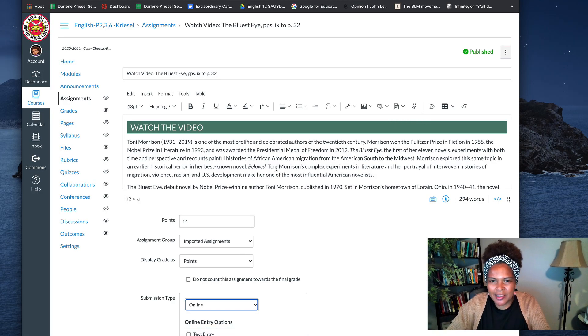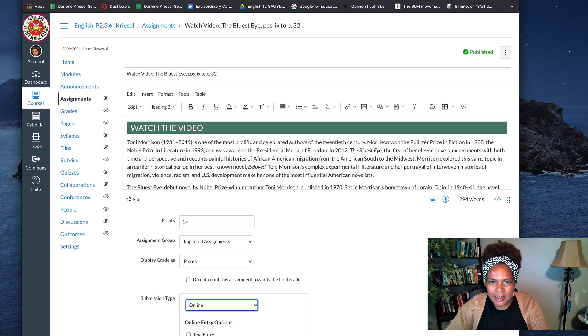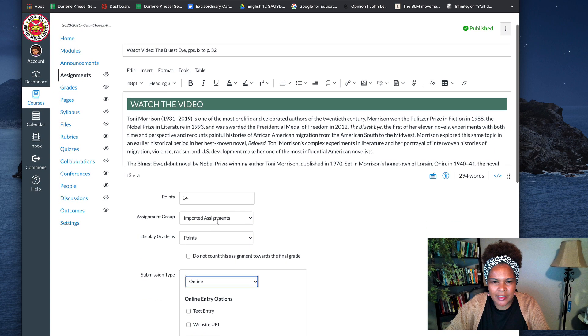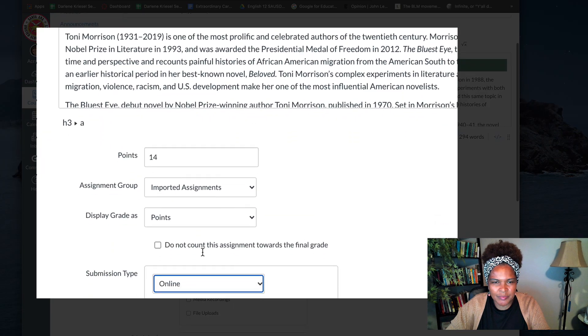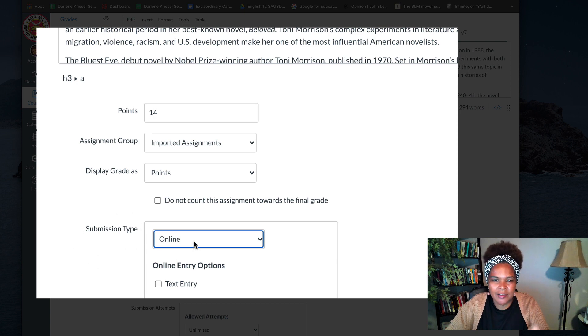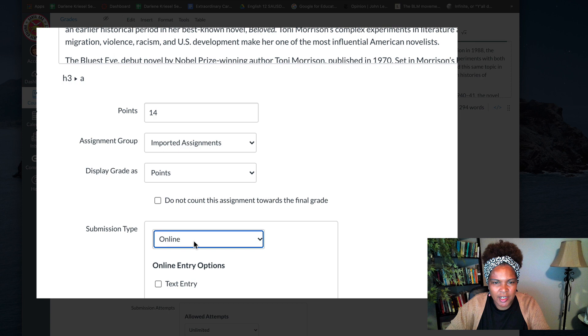So typically you have created your assignment, you've put in your points, and submission type you've done online, right? You've clicked online. This is where you change.